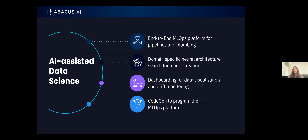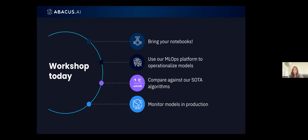We're most excited about code generation. We've released features as part of Abacus to do code generation — instead of having to write code yourself, you just type in a prompt and our code gen model generates a piece of code for you, so you can rapidly iterate. We want Abacus AI to be programmable, making it easy to specify custom data transformations and have the code be generated. To summarize, AI-assisted data science means: an end-to-end MLOps platform for pipelines and plumbing; domain-specific neural architecture search for model creation; dashboarding for data visualization and monitoring; and CodeGen to program the MLOps platform.